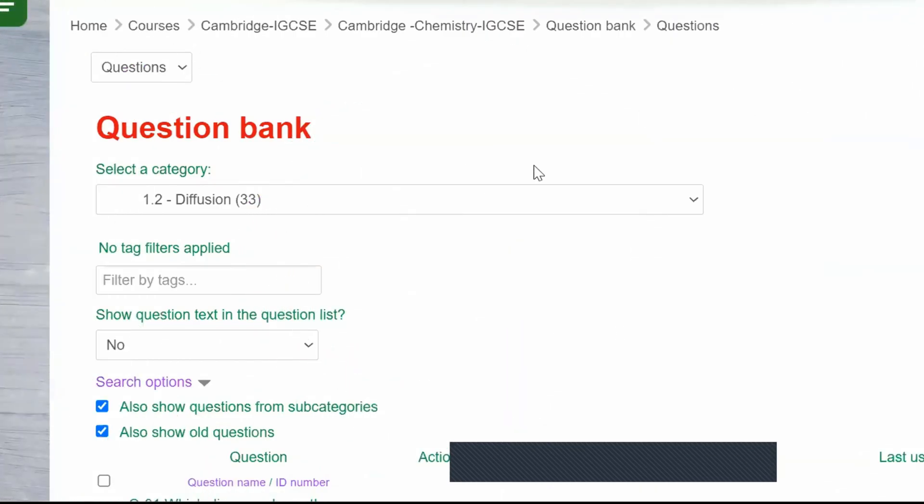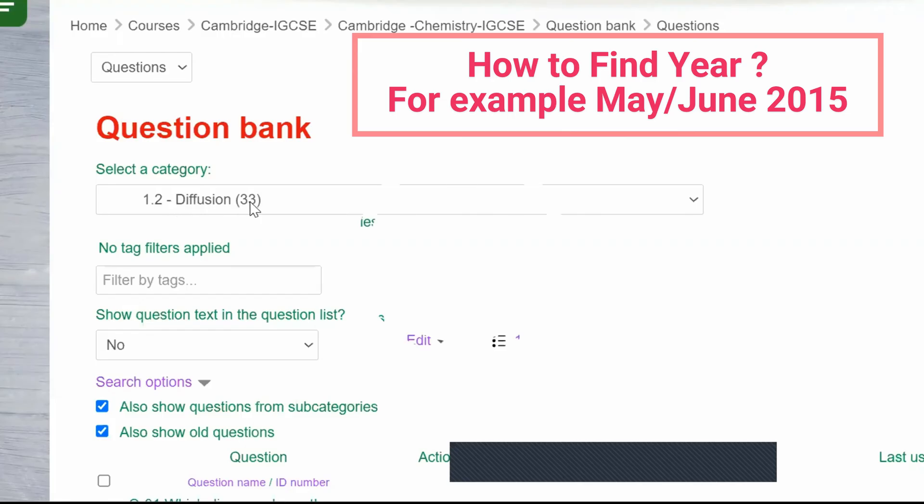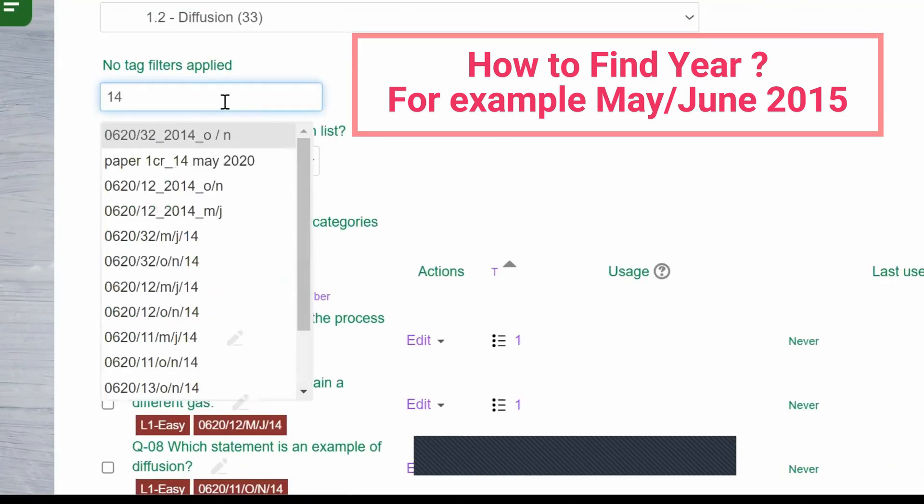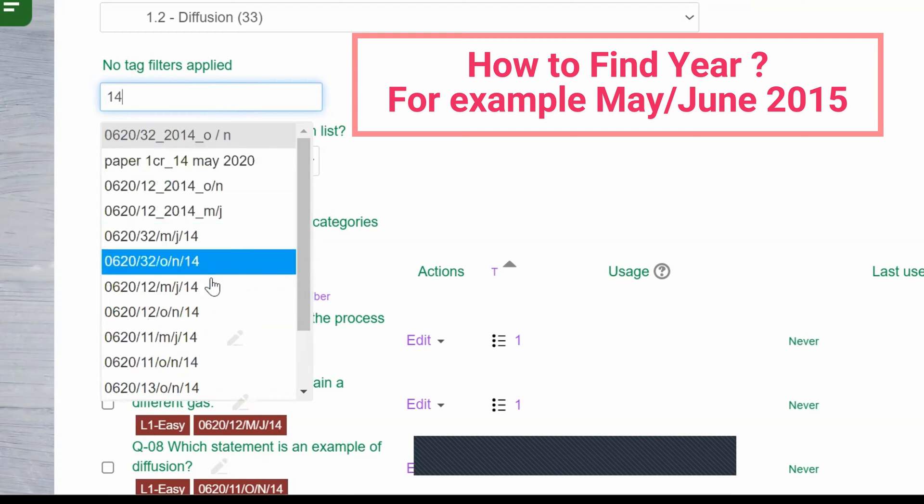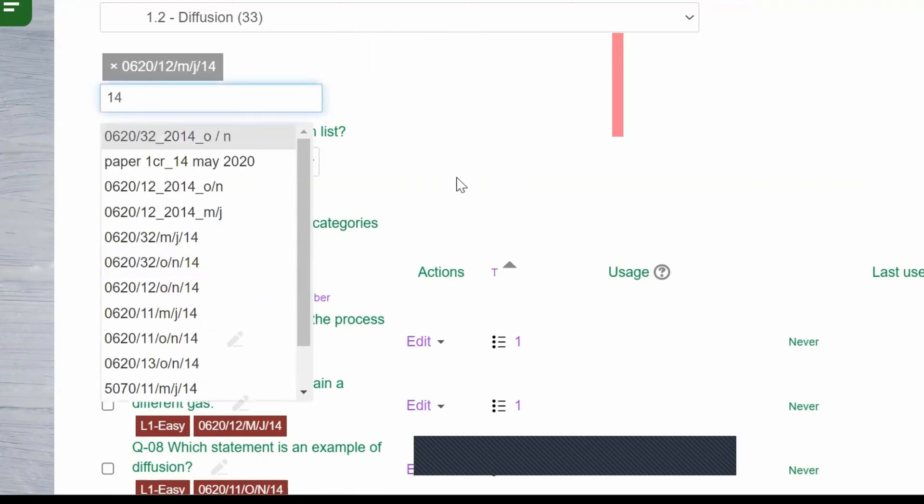Selecting questions from a specific year for a particular subtopic is effortlessly accomplished, streamlining the process for you. To find questions from a specific year for a particular subtopic, simply enter the desired year into the search bar.